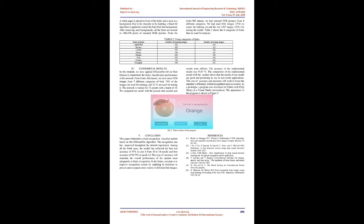A white paper is placed in front of the fruits and is used as a background for the Fruits 360 dataset. We had selected 5,548 pictures from 8 different categories. Due to the disparity in the lighting, a flood fill algorithm is applied to extract the fruit from the background. We had used 4,161 images (75%) to create the training set.